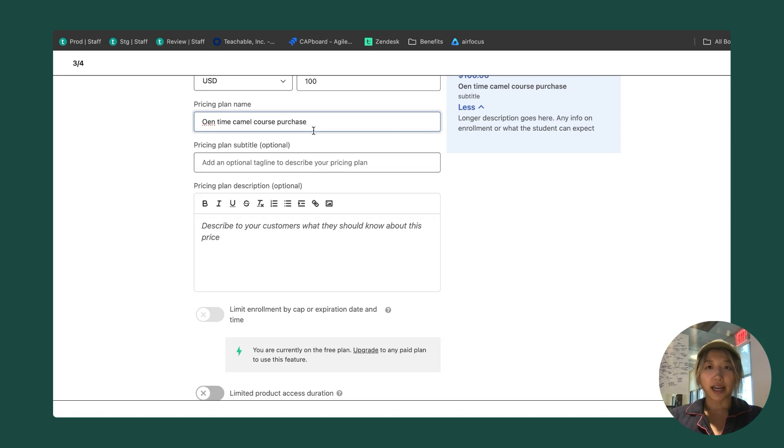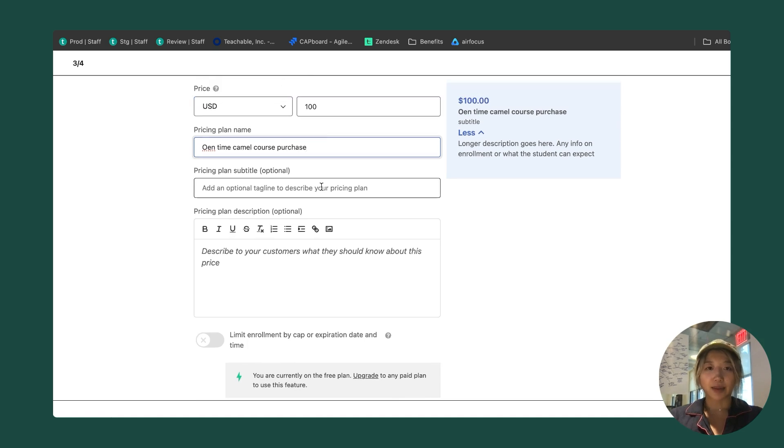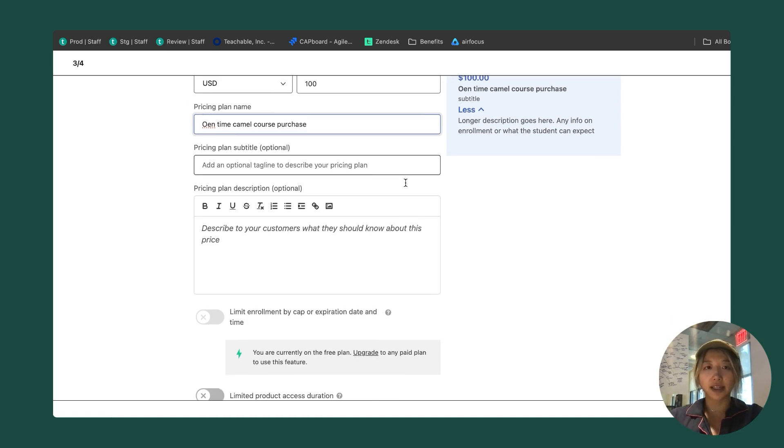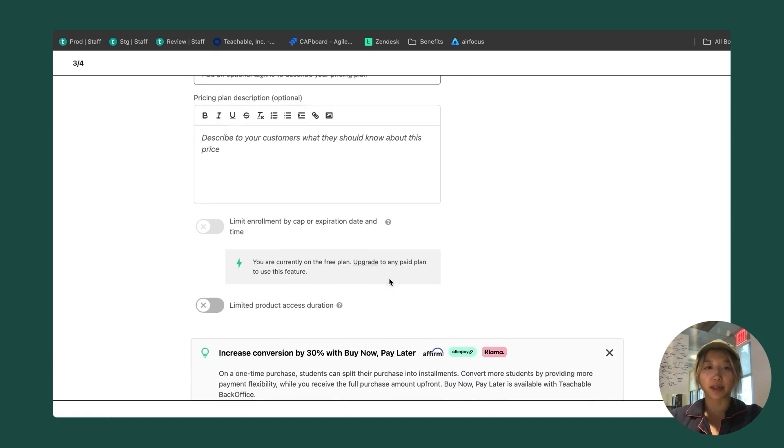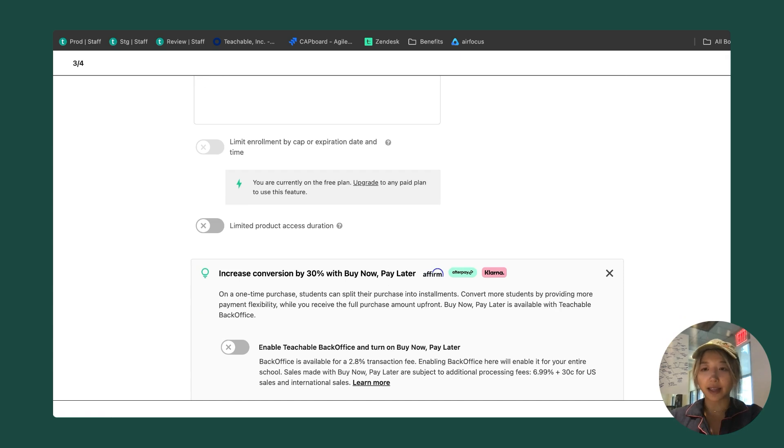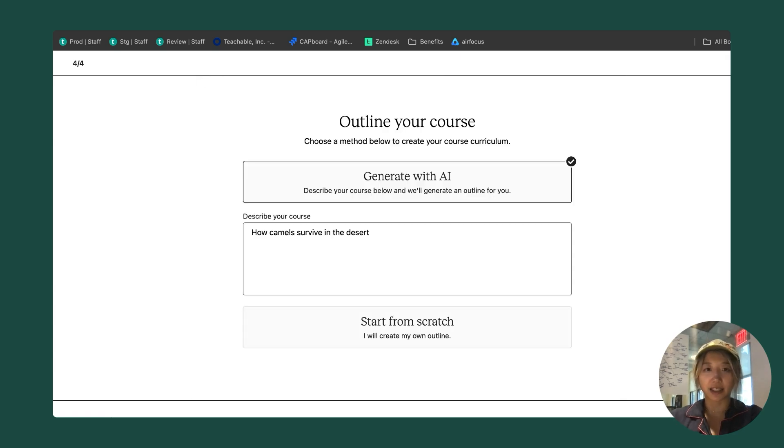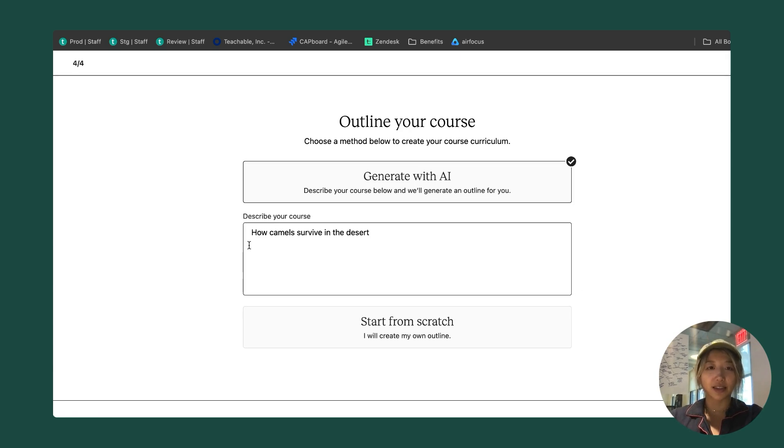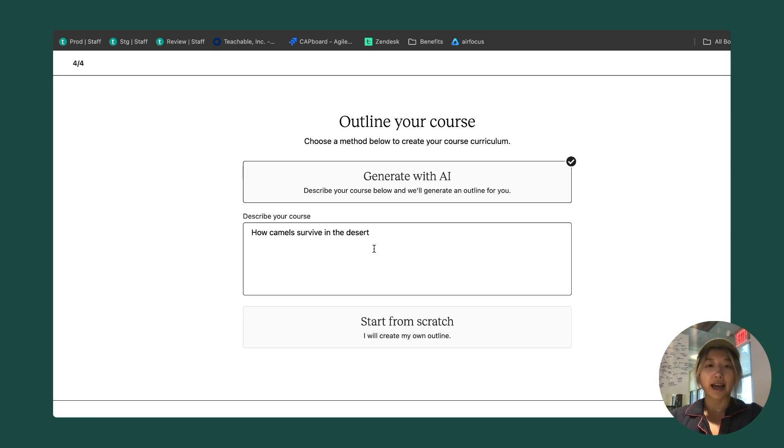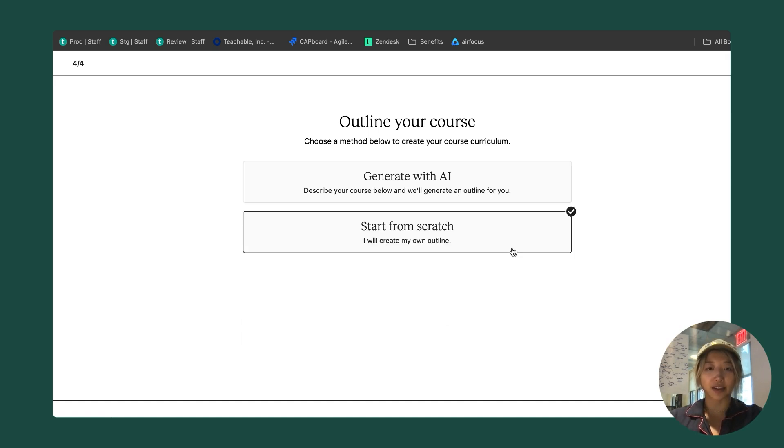You can also go ahead and add a subtitle that would appear under the title or a longer description. I'm going to skip that and click continue. Now I'm on my last step. You can see that the description that I entered in step one now comes into play.